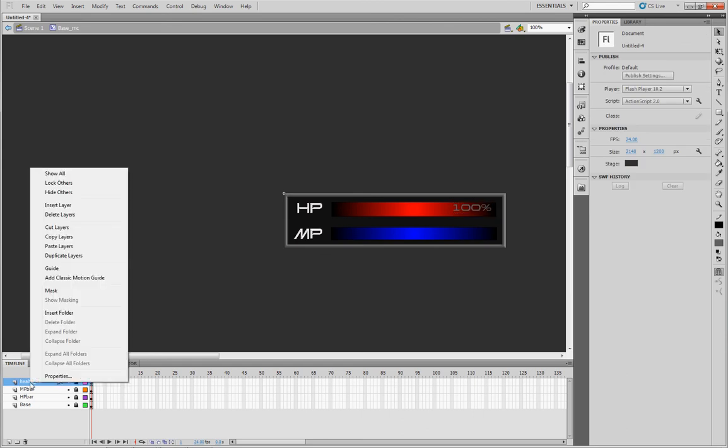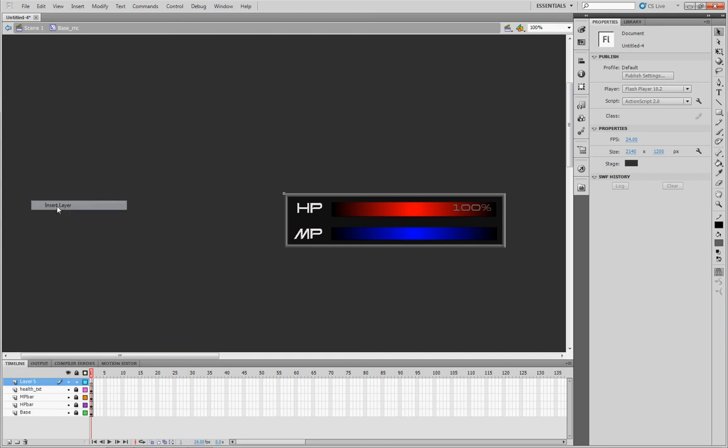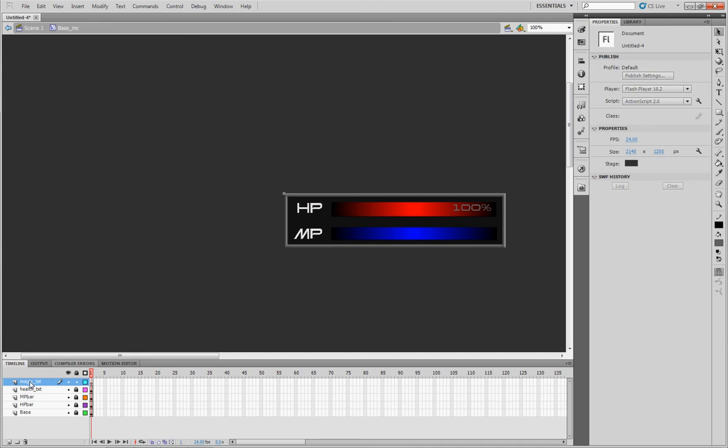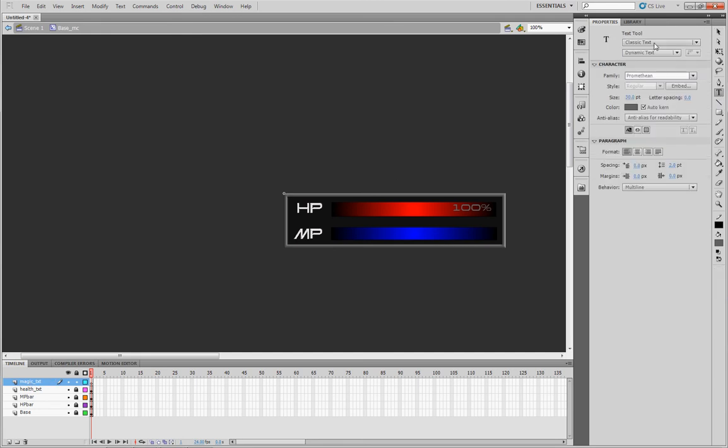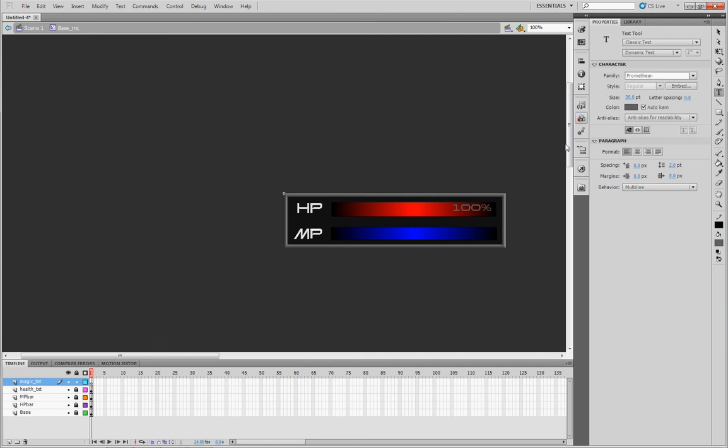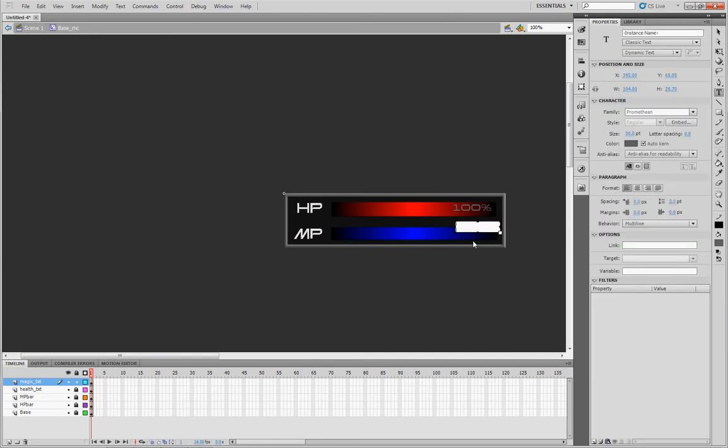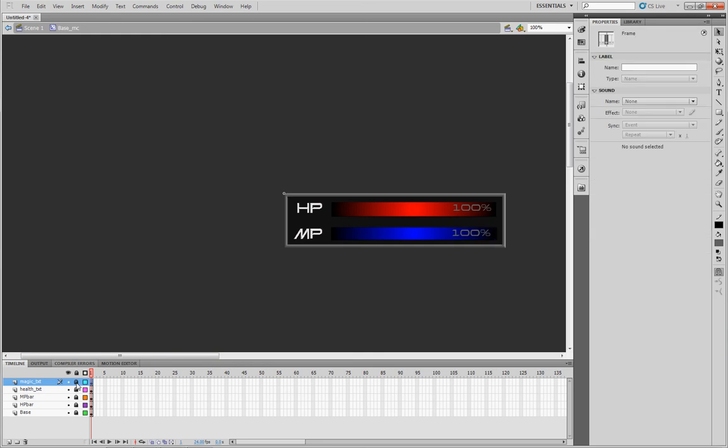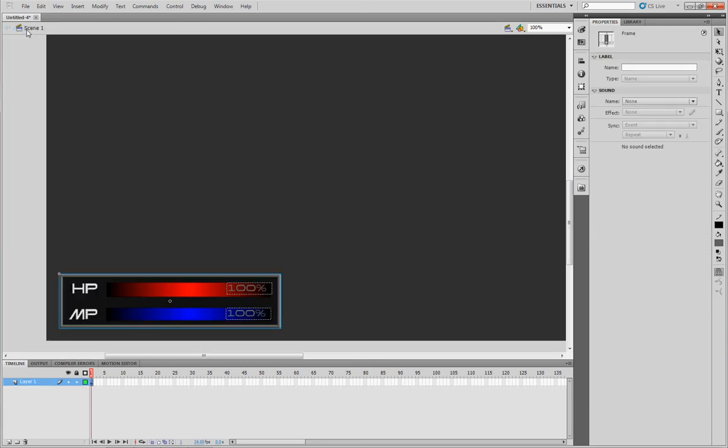Go ahead and lock that layer. And then you'll do the same thing again for the MP. So insert a layer. In this case, magic underscore txt. Text. You know, we already have all of our stuff set up from the last time. Ensure the embed just to be on the safe side. Go ahead and click it in there. 100%. We're going to move it back down in line. And then you're pretty much good to go. Go ahead and lock that layer. Exit back out to your scene.